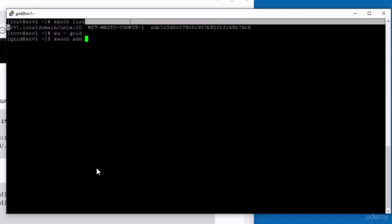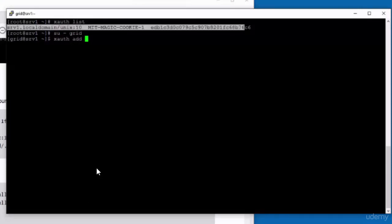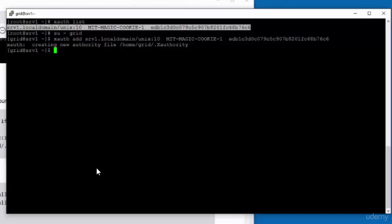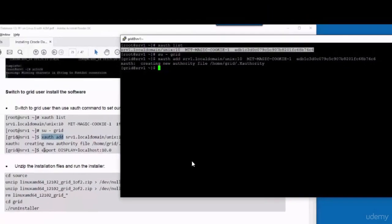So go over there as you can see, copy and paste and run. That's it. This is necessary for Xming to work for grid. Every time you want to run a GUI application as a user different than root, you have to run the same commands either as grid or as oracle.